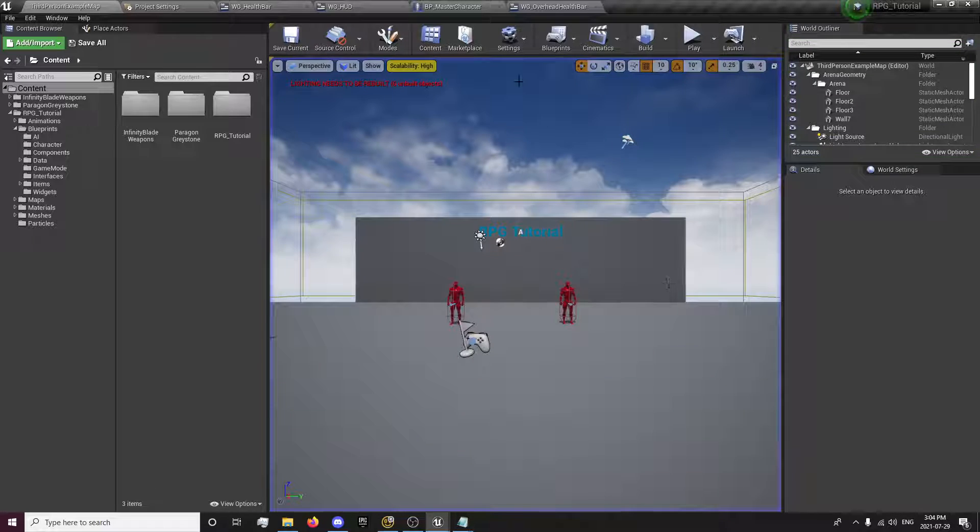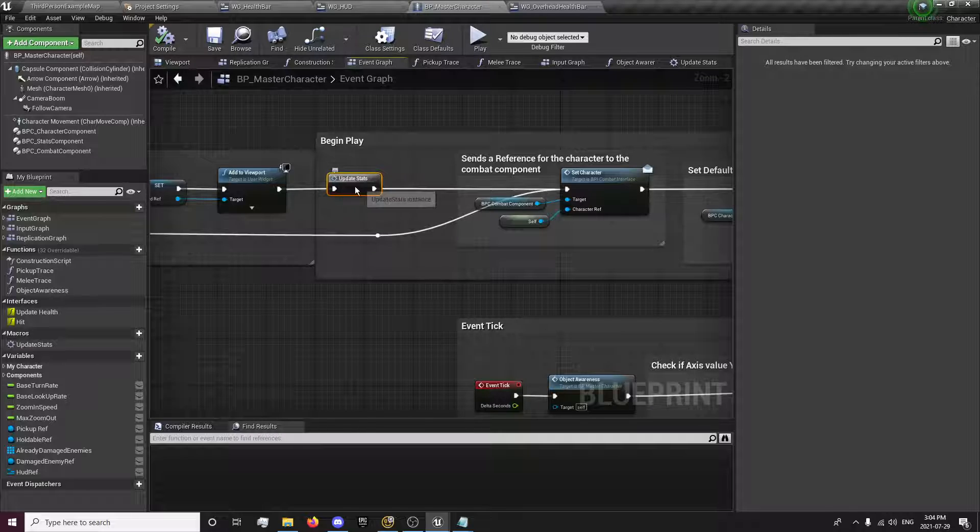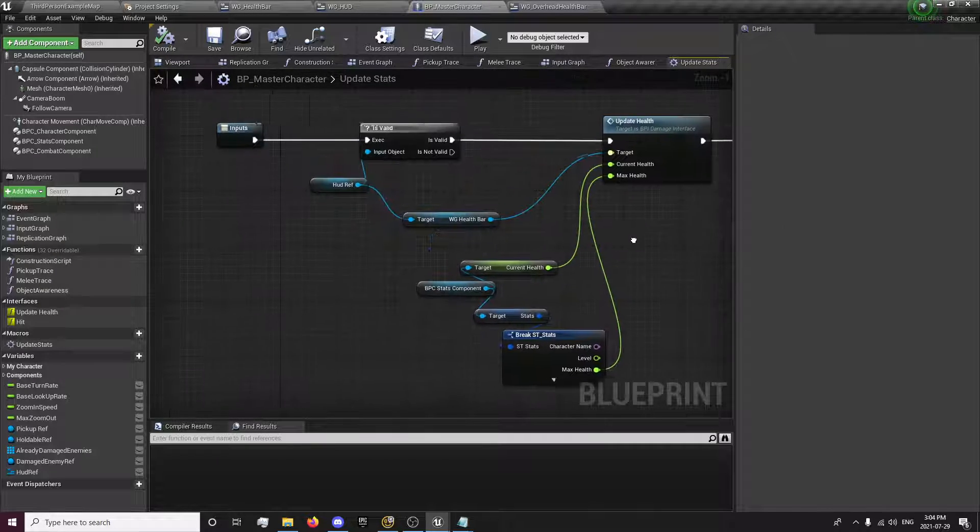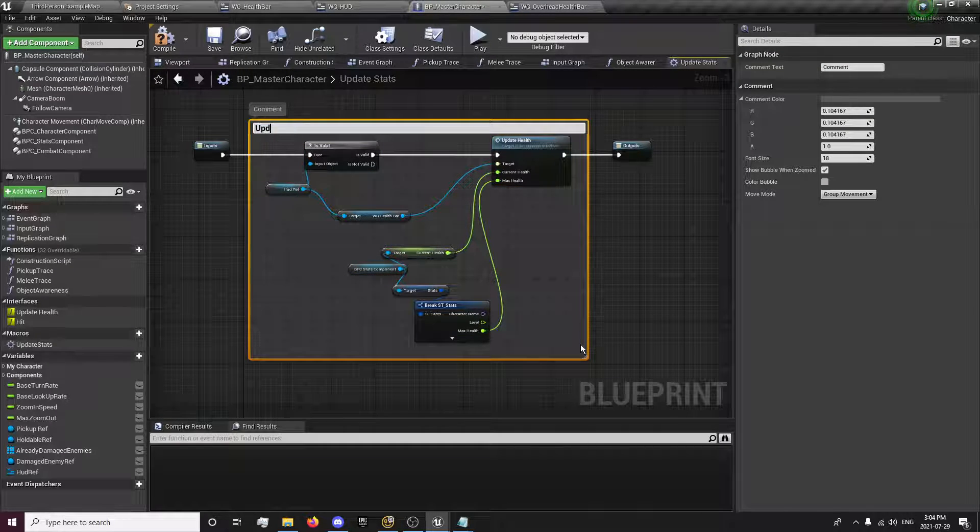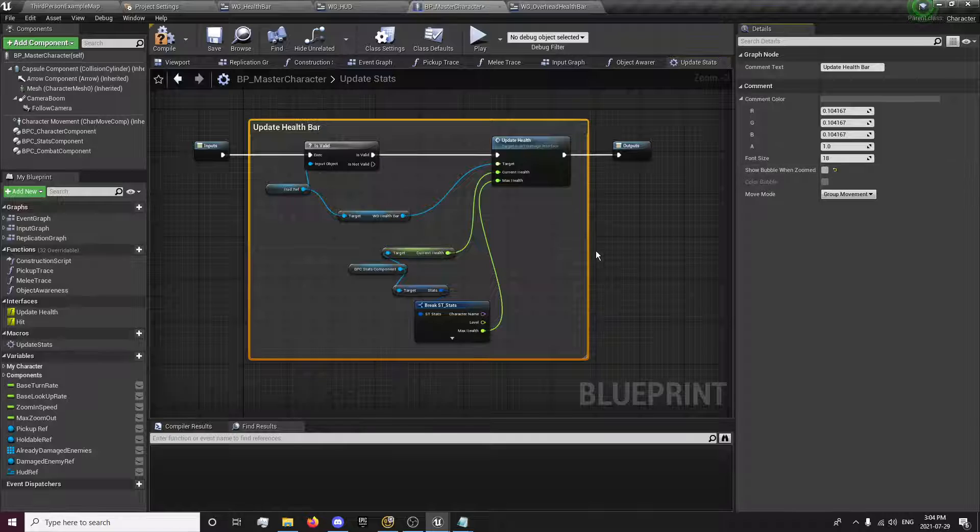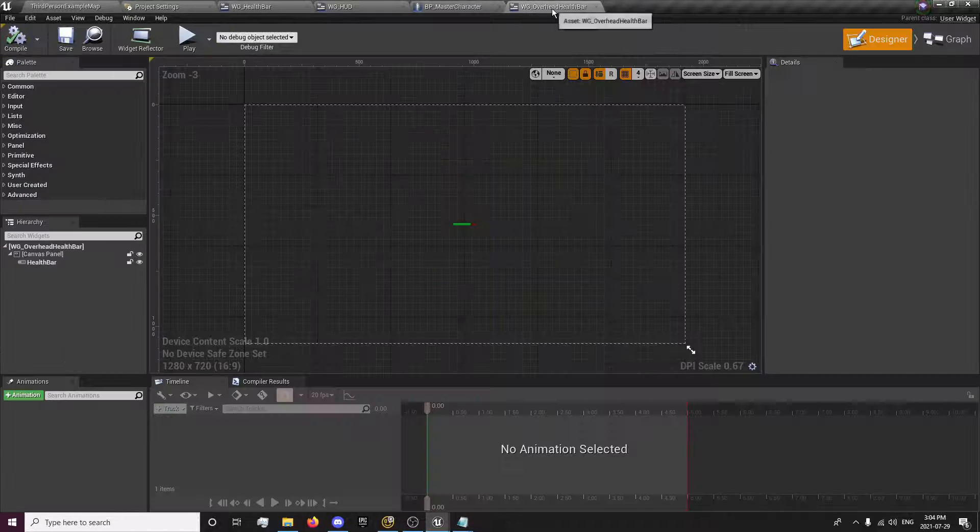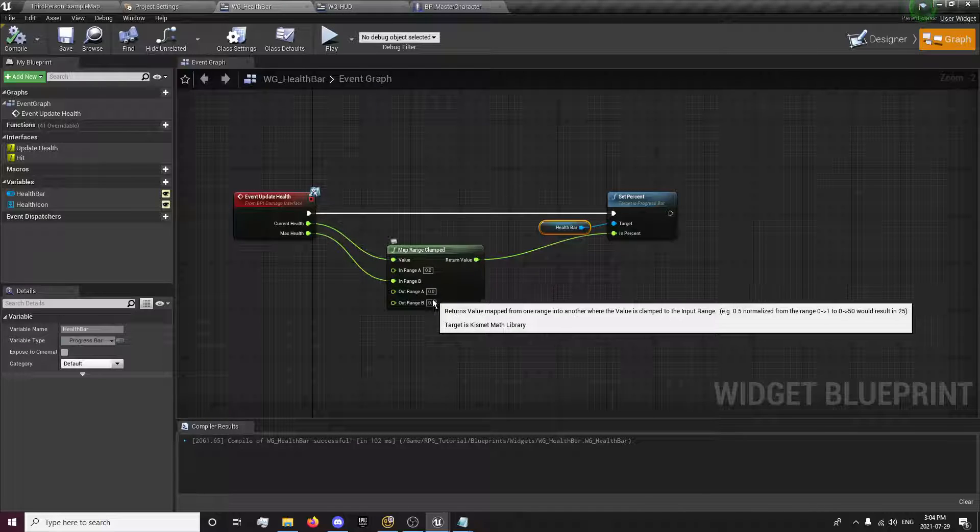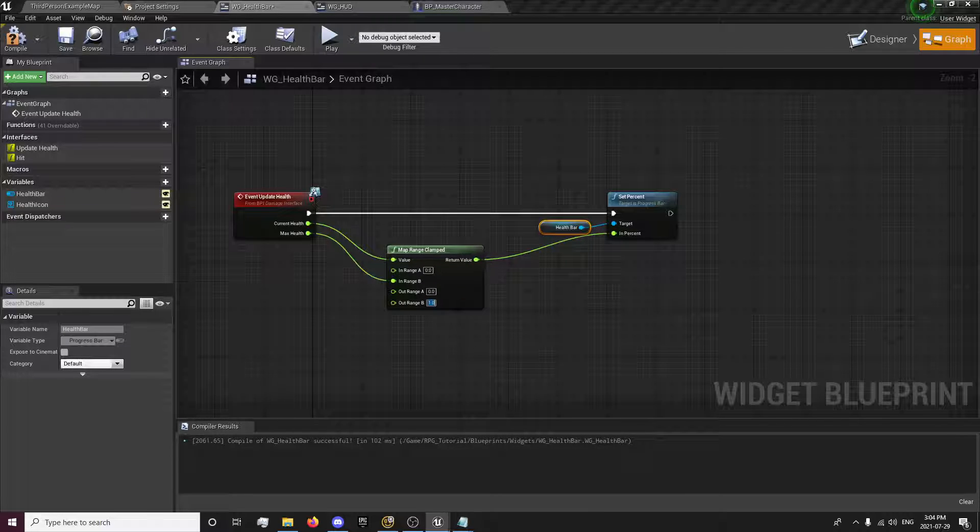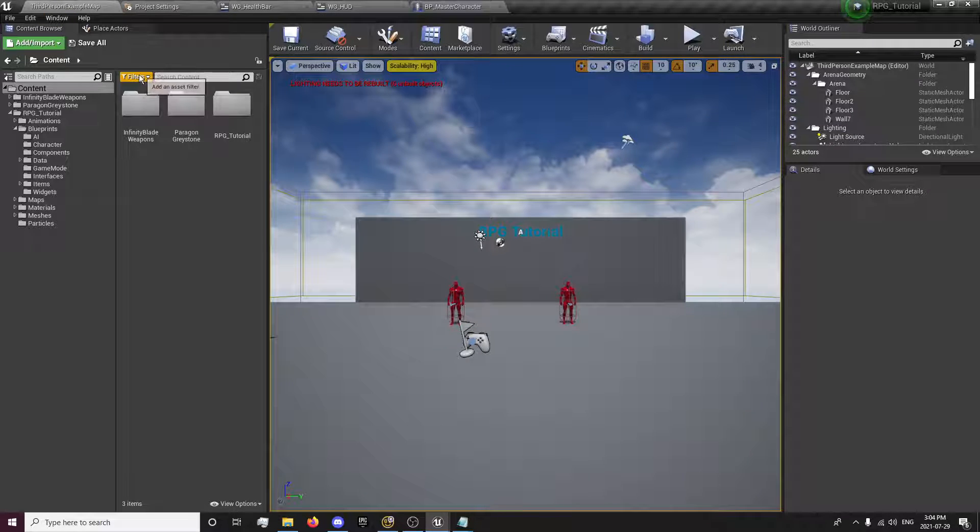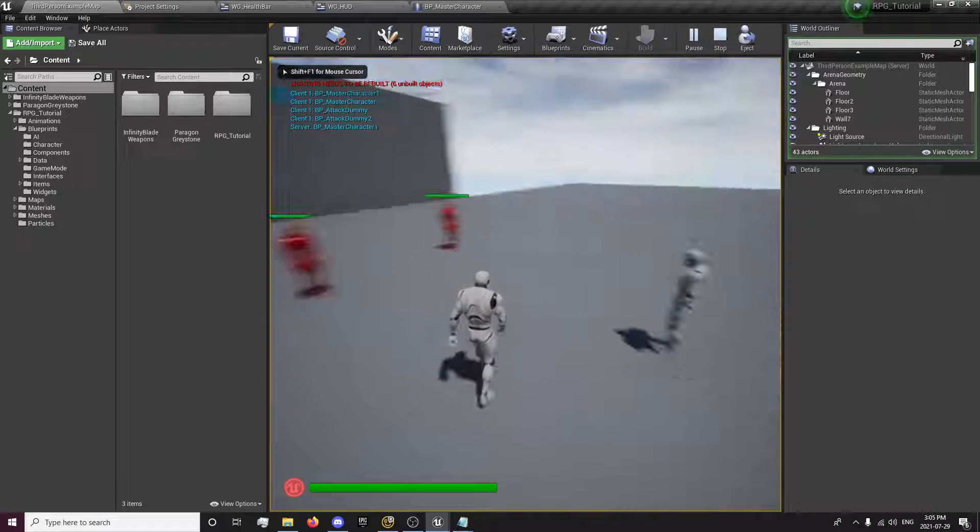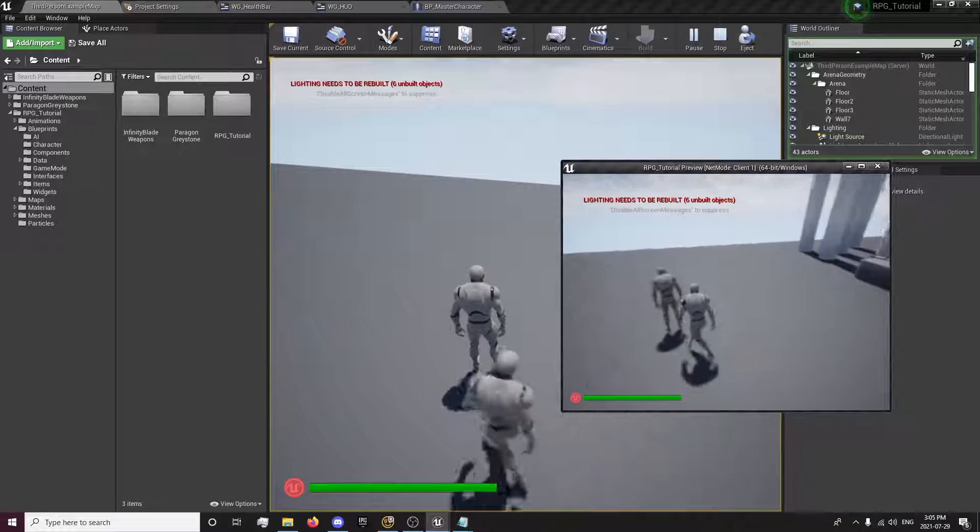And now it's being set to zero. We'll get our stats. I think this is why the OutRange B in our widget health bar needs to be set as a 1. There we go. Now we have our health being set on the server and our health being set on the client.